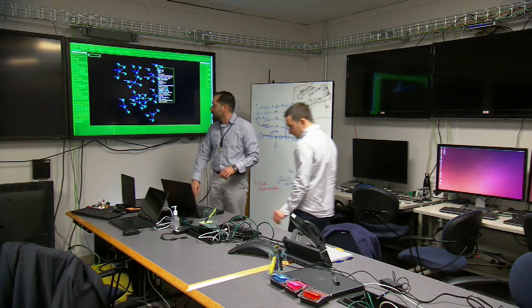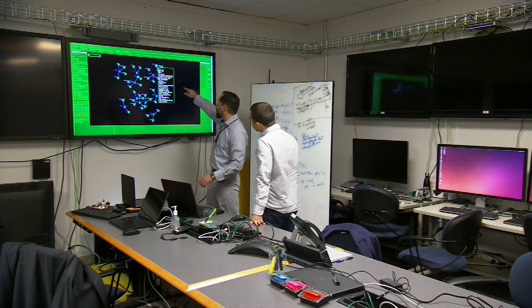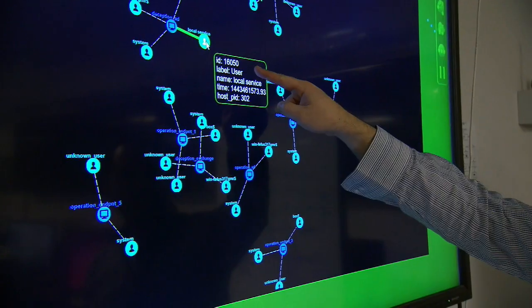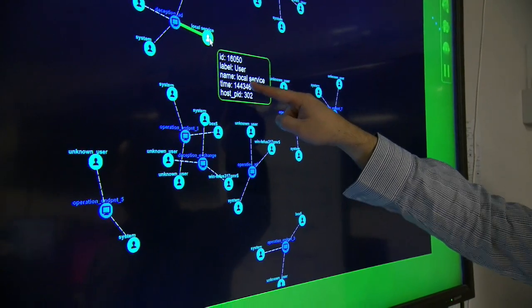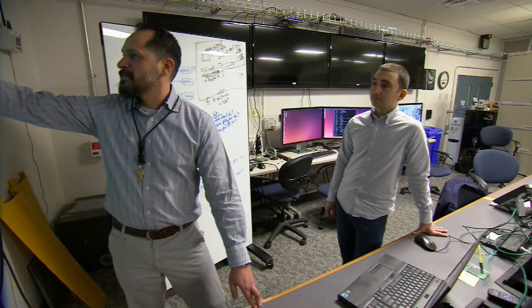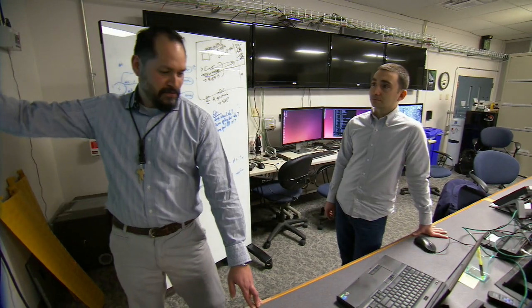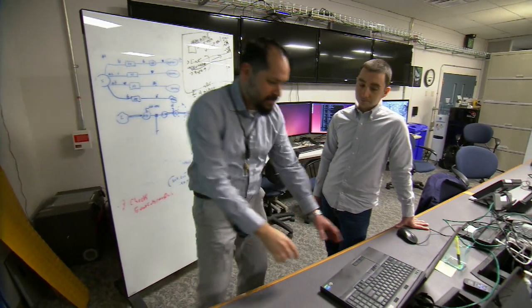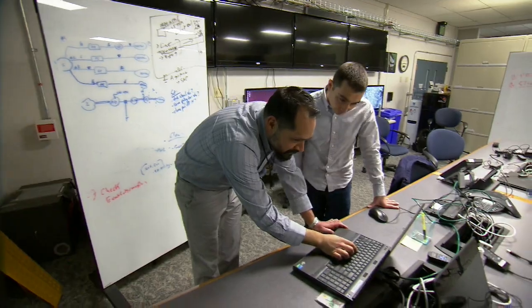Researchers at Sandia National Laboratories are developing an approach to isolate and contain adversaries while facilitating intelligence gathering about their tools, tactics, and procedures.